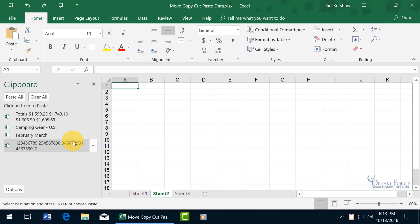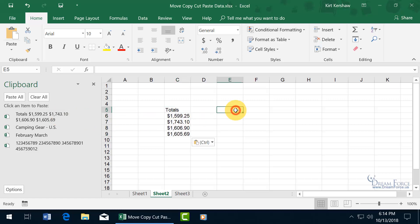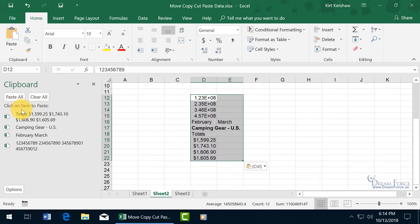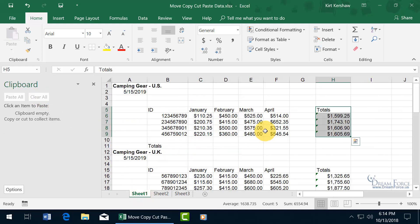The clipboard holds up to 24 items and is a Windows operating system feature, so it's also available in other applications like Microsoft Word. Once you've collected everything, go to another worksheet or workbook, select a cell, and click any item in the clipboard to paste it individually. You can also click 'Paste All' to paste everything at once. Then click 'Clear All' and go back to the original sheet to copy another batch of up to 24 items if needed.